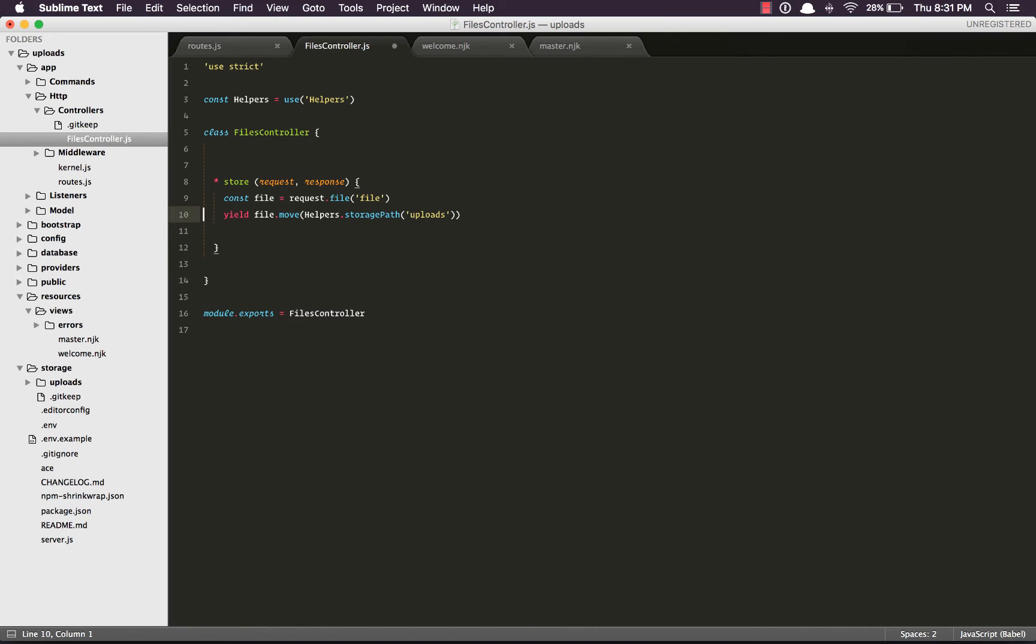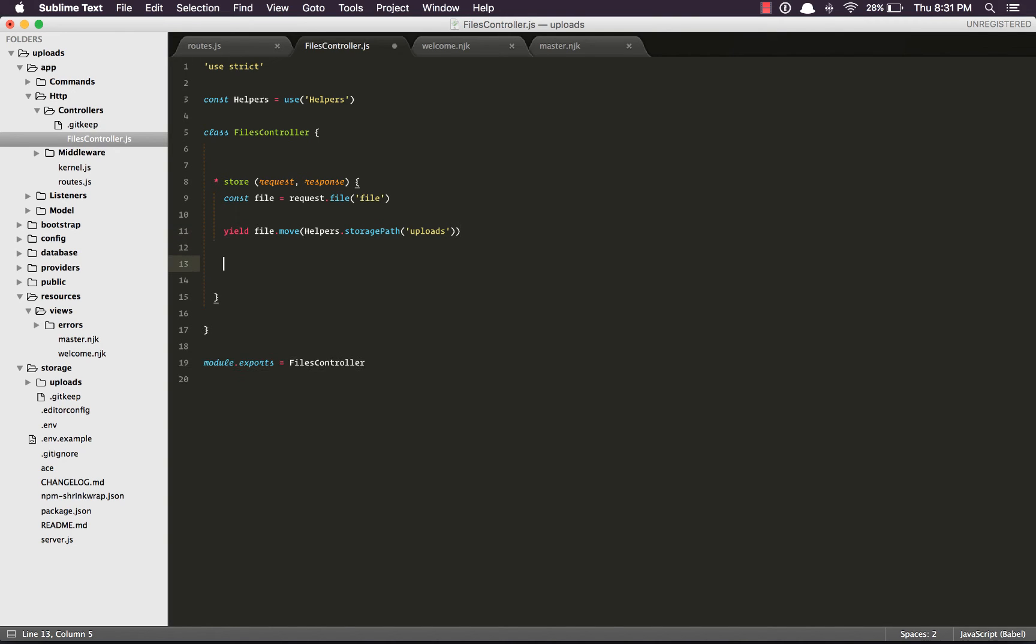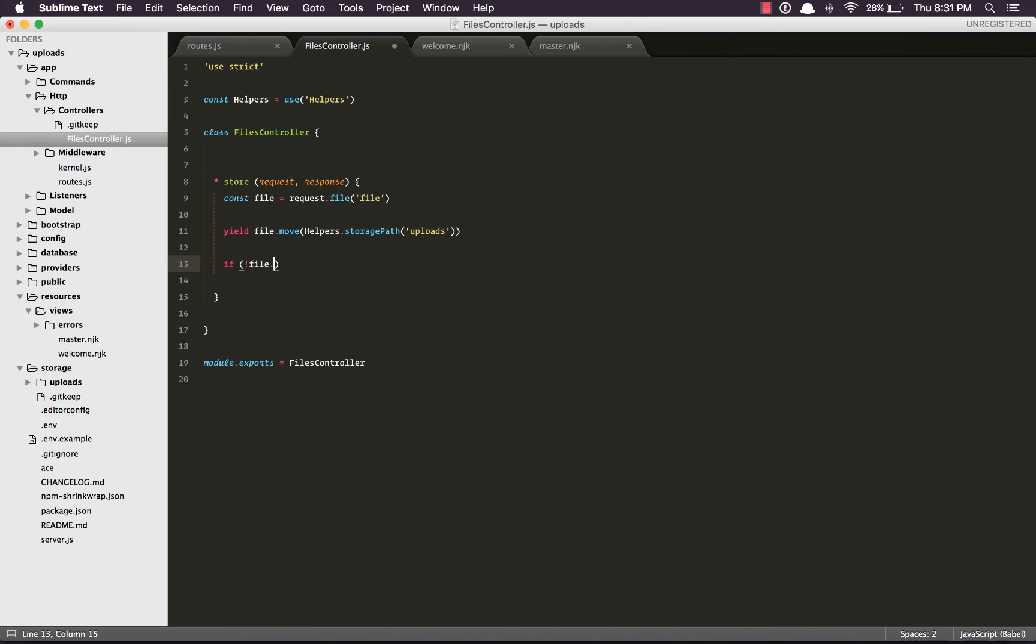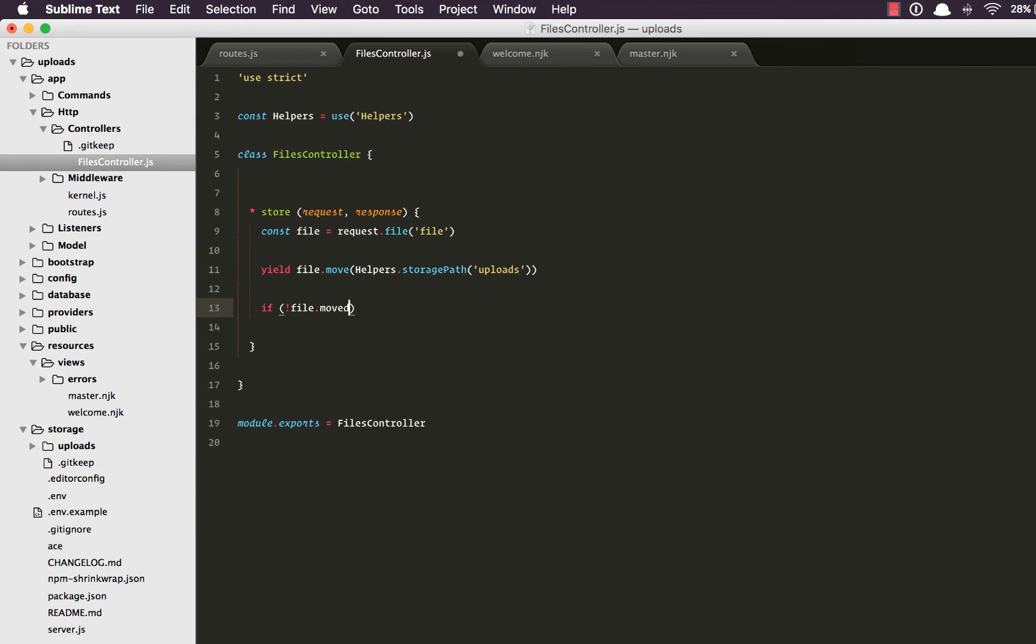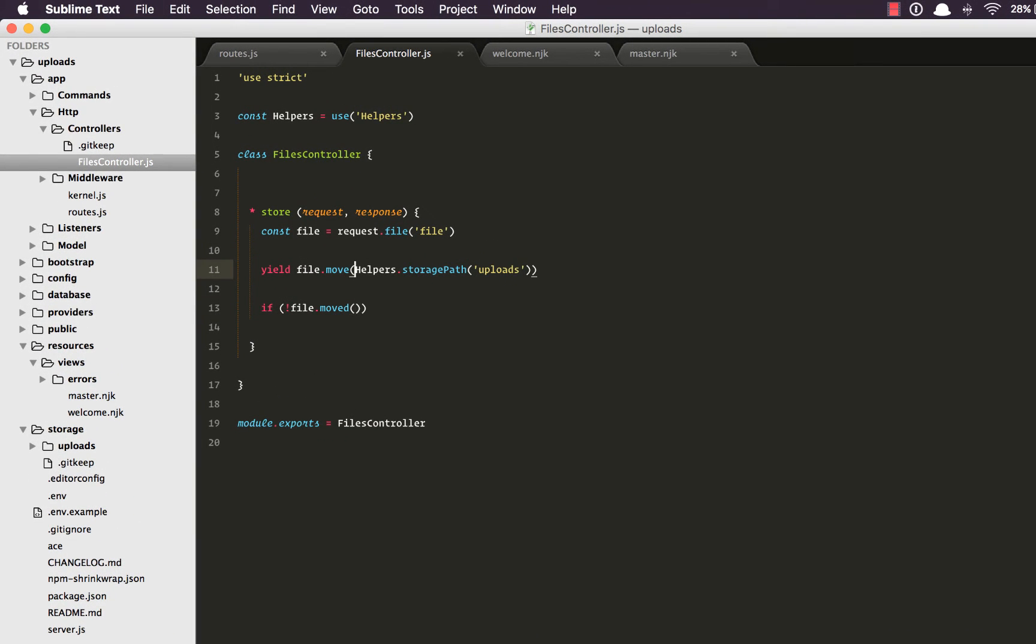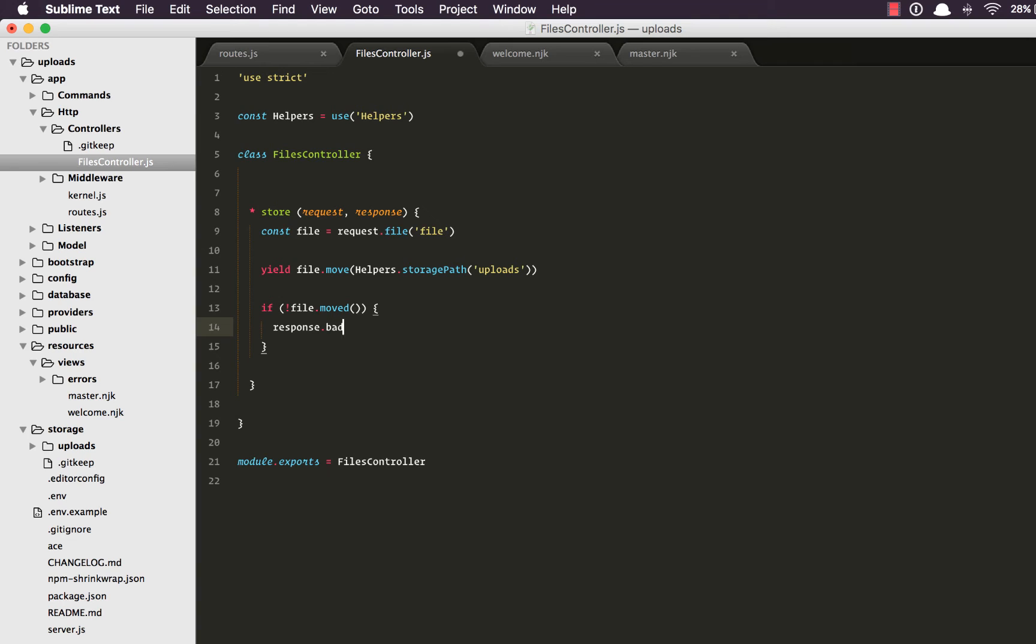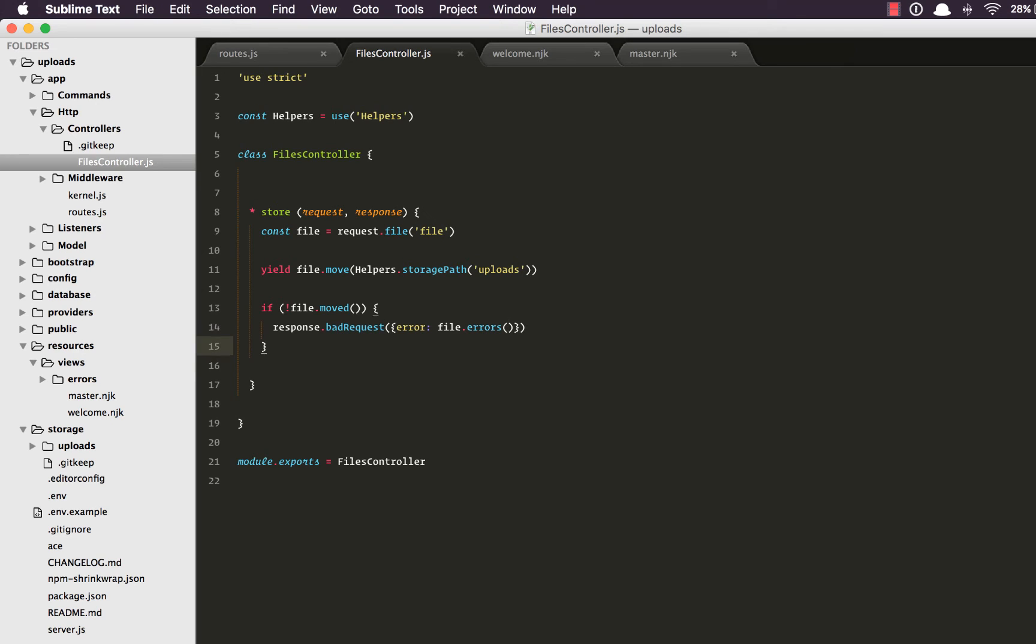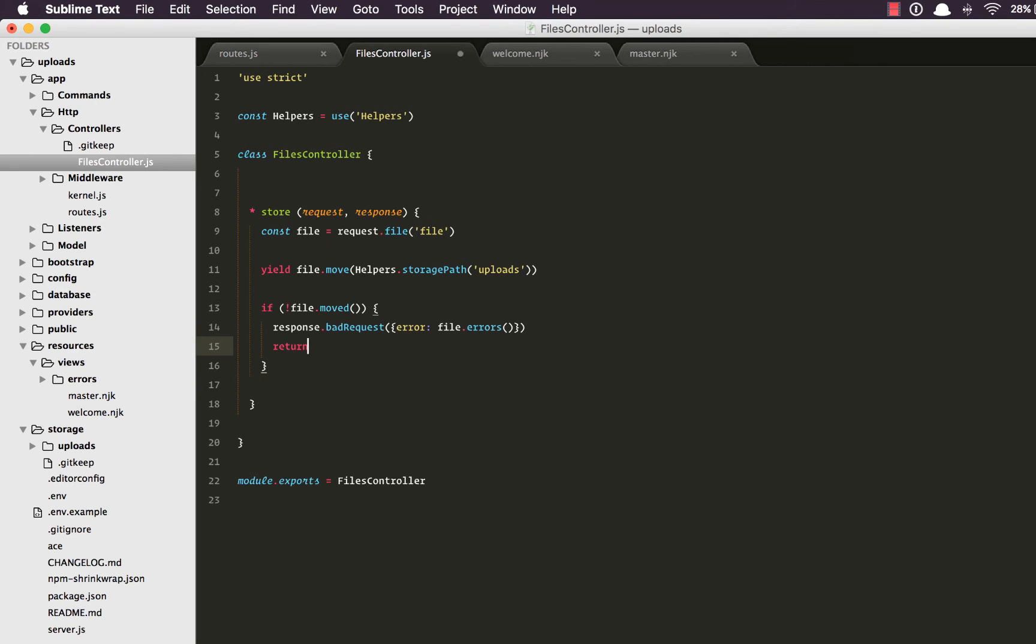So basically the move method will move our file to whatever path we give it. Next we're going to make a check if not file.moved, which means if the previous operation was not successful. Here we're going to say response.badRequest and we're going to send the errors. So I'm going to say error is going to be file.errors and return from here.